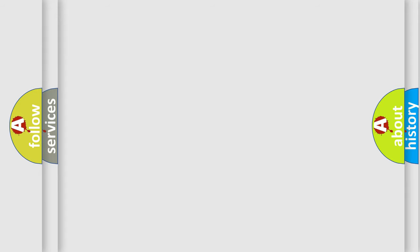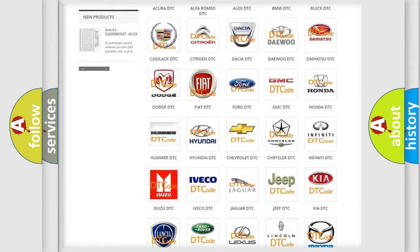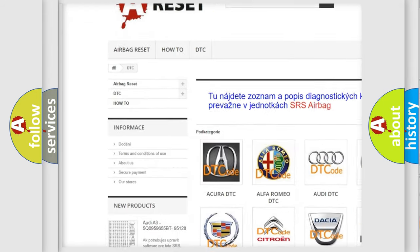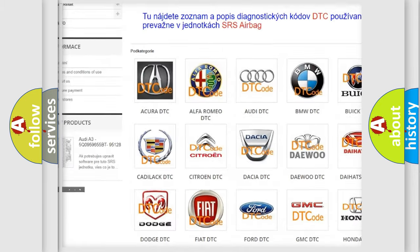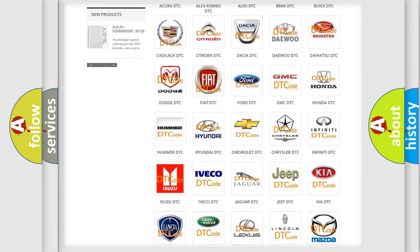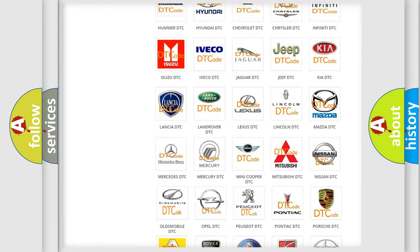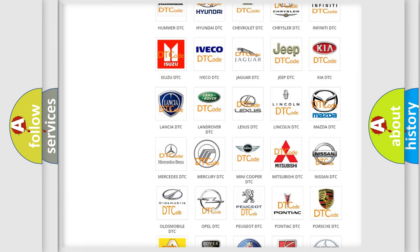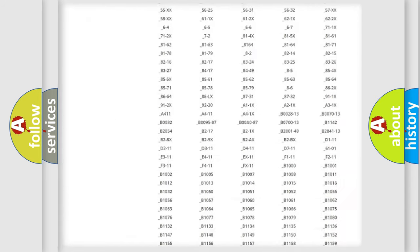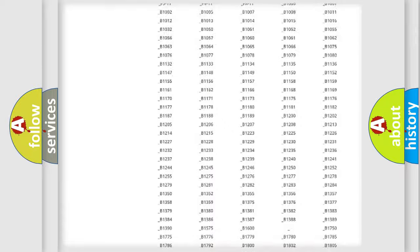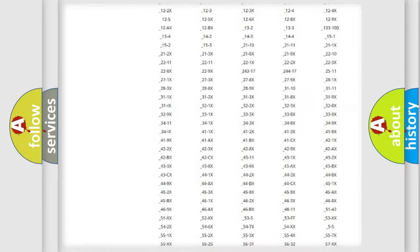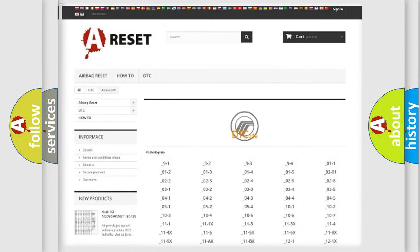Our website airbagreset.sk produces useful videos for you. You do not have to go through the OBD2 protocol anymore to know how to troubleshoot any car breakdown. You will find all the diagnostic codes that can be diagnosed in Mercury vehicles, also many other useful things.